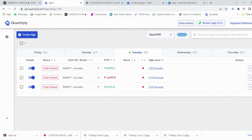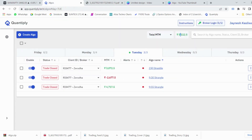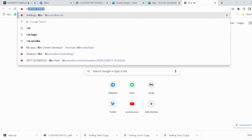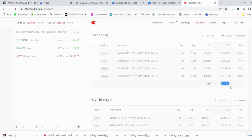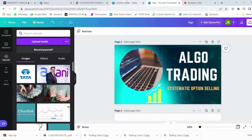Coming back to the profits — as the market has closed, the day closed at around 5,000 rupees gain on a capital of 8 lakh rupees, which comes at around 0.6 percent. The profit would have been much higher if the market had not reversed at the end. This is the profit shown in my Quantify account. In Zerodha as well, the profit is at around 5,115 rupees.